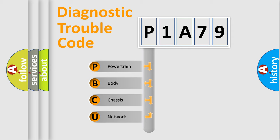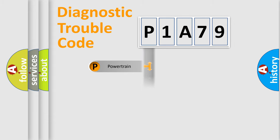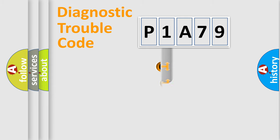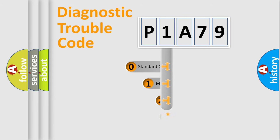We divide the electric system of automobiles into four basic units: Powertrain, Body, Chassis, and Network. This distribution is defined in the first character code.